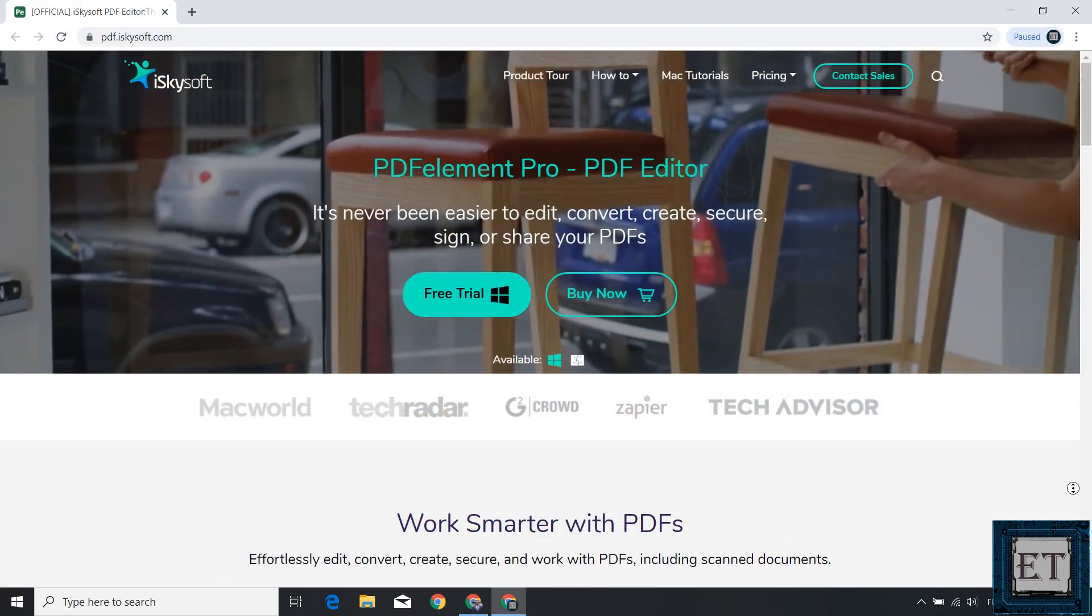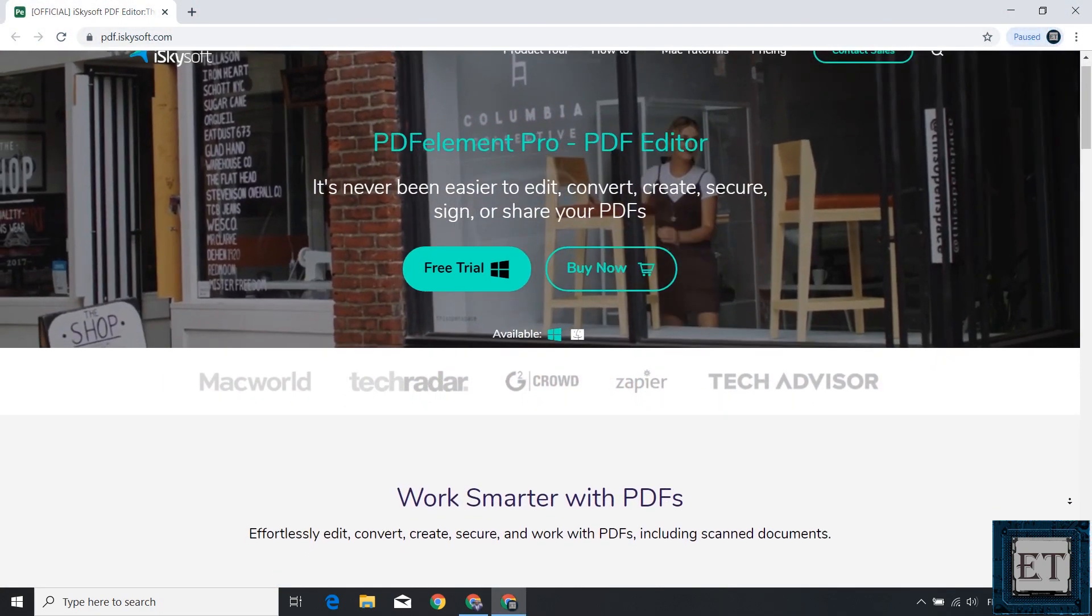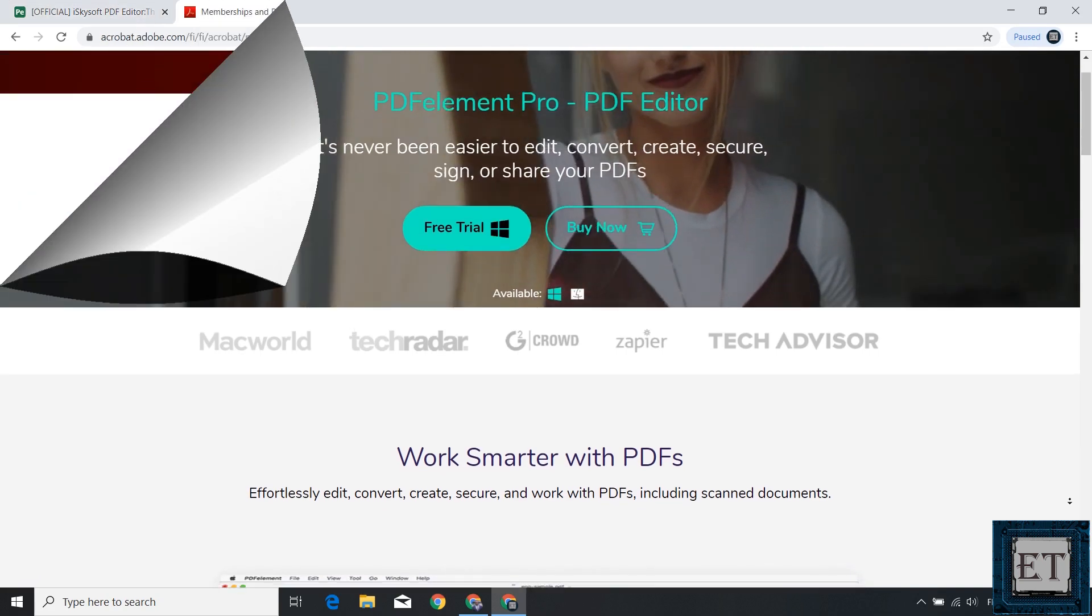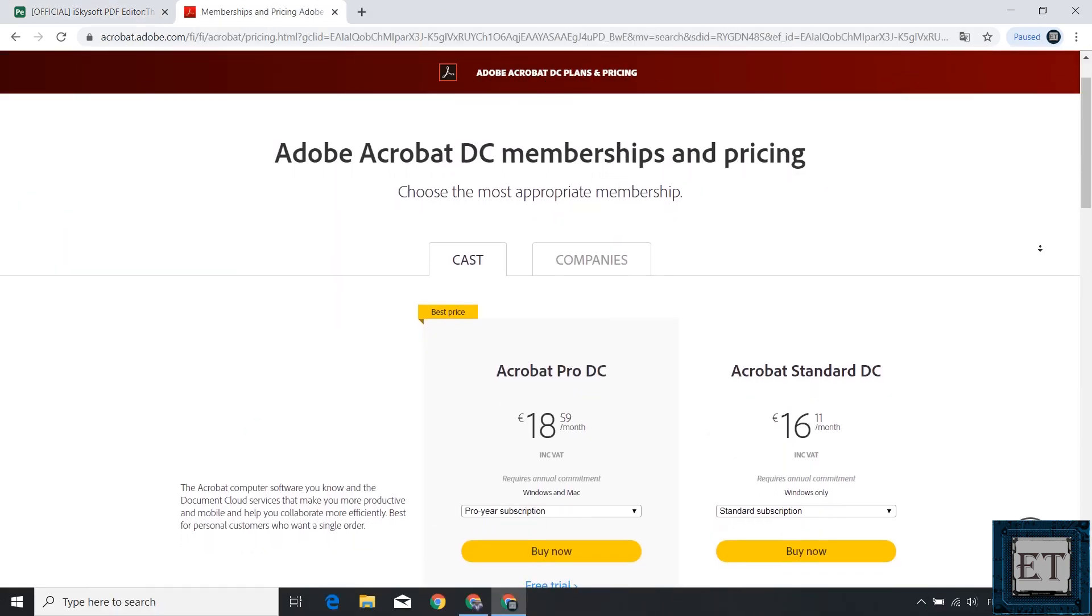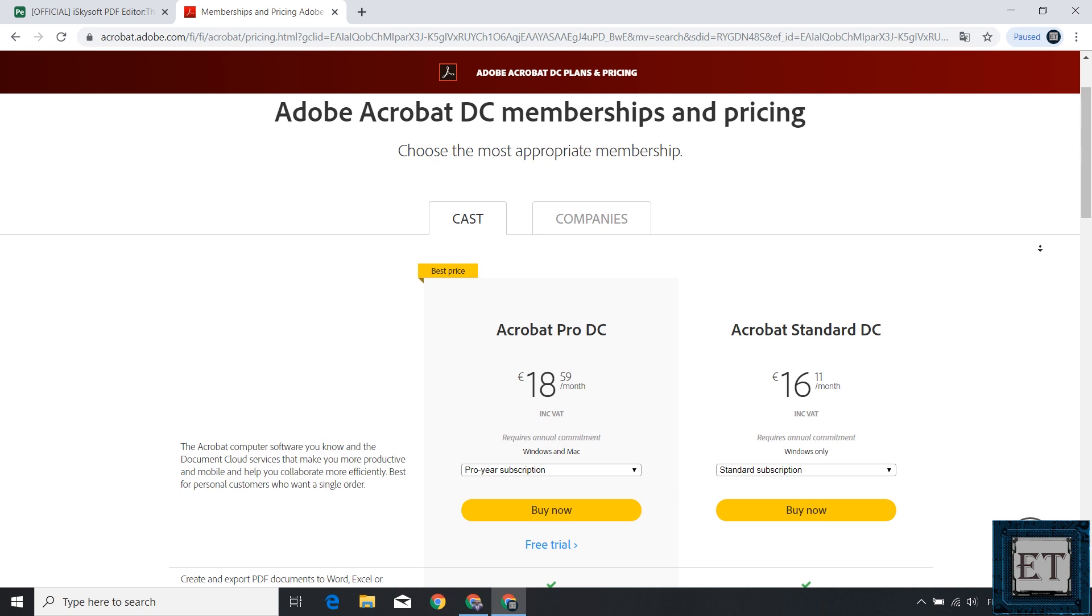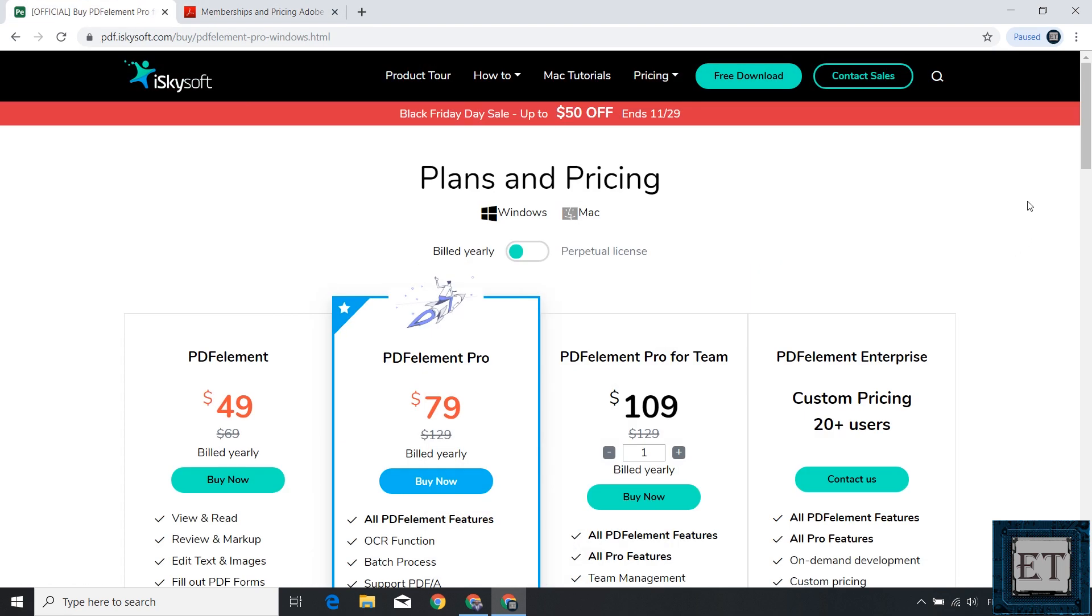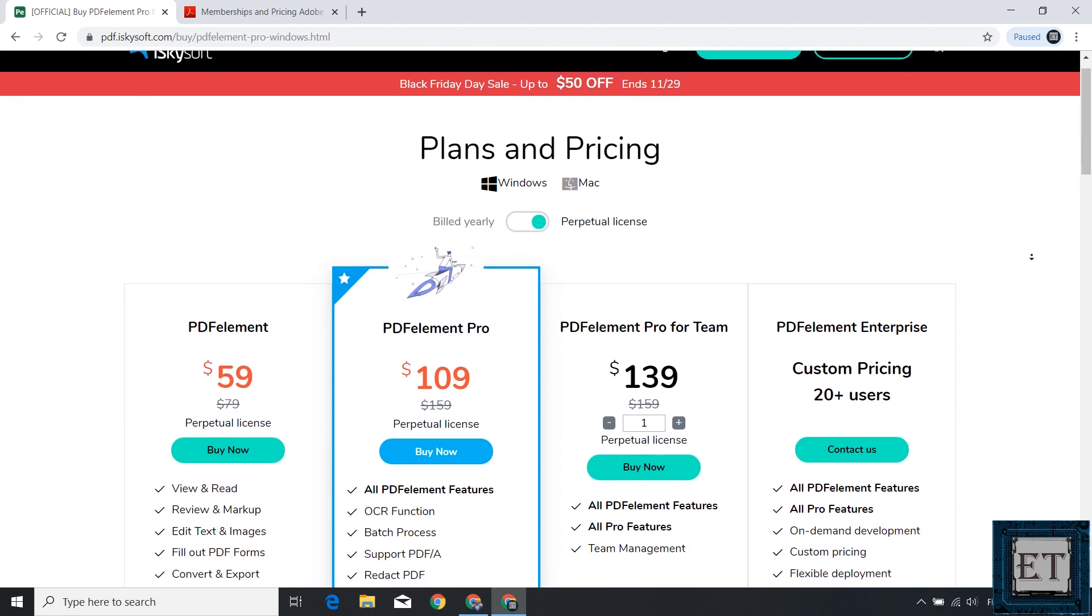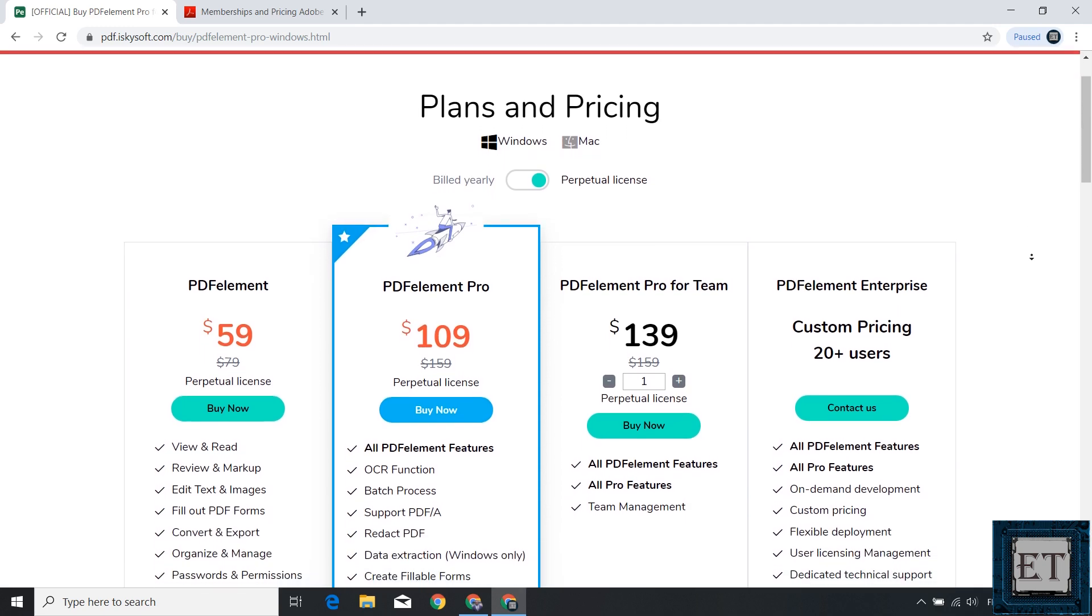This application is called PDF Element by Wondershare. In the past, I had used Adobe Acrobat Pro to perform some of these operations, but the Acrobat Pro comes at a much higher cost compared to PDF Element. A conservative comparison would be that the Acrobat Pro costs about 3 times more than PDF Element, and that is if you are going for just the annual subscription. If you are going for the perpetual license of PDF Element, which allows you to use the application indefinitely, like forever, then it becomes infinitely cheaper than the Acrobat Pro.